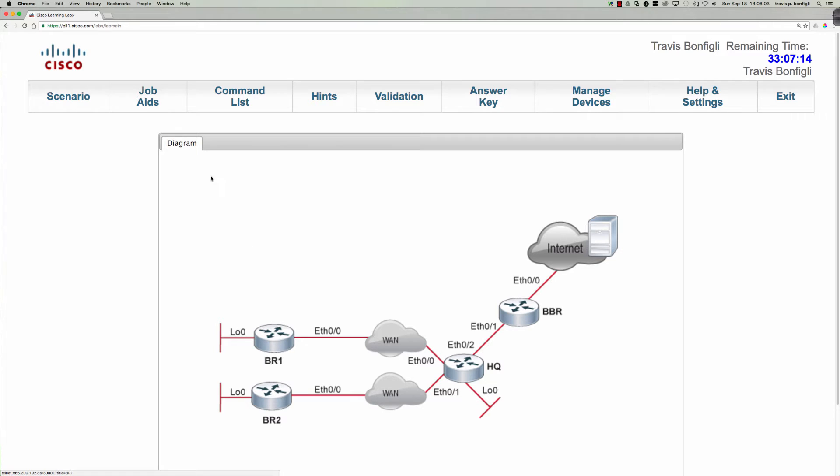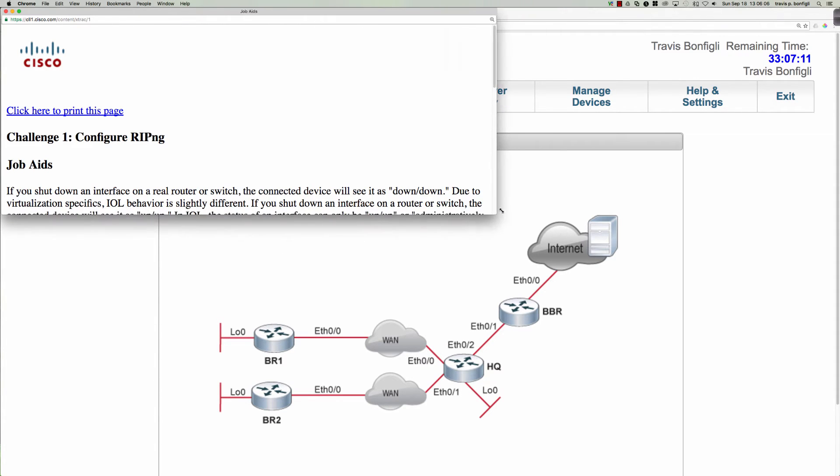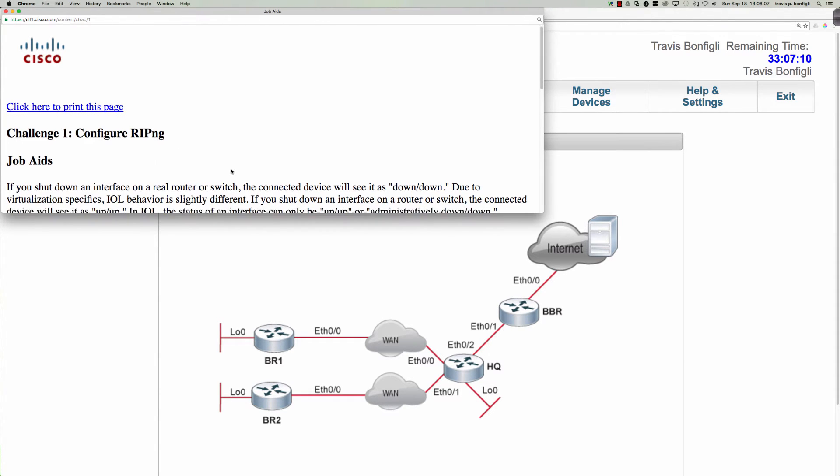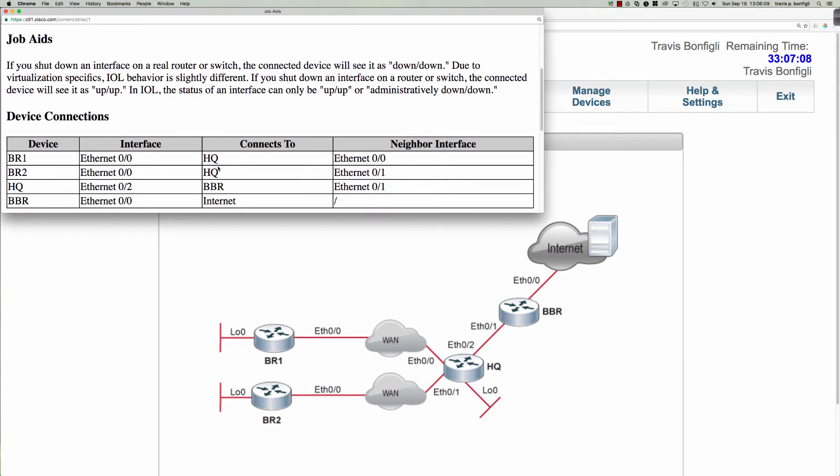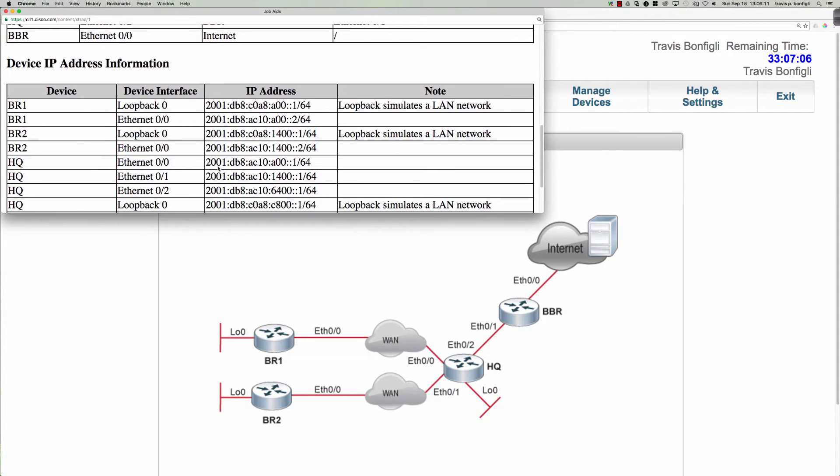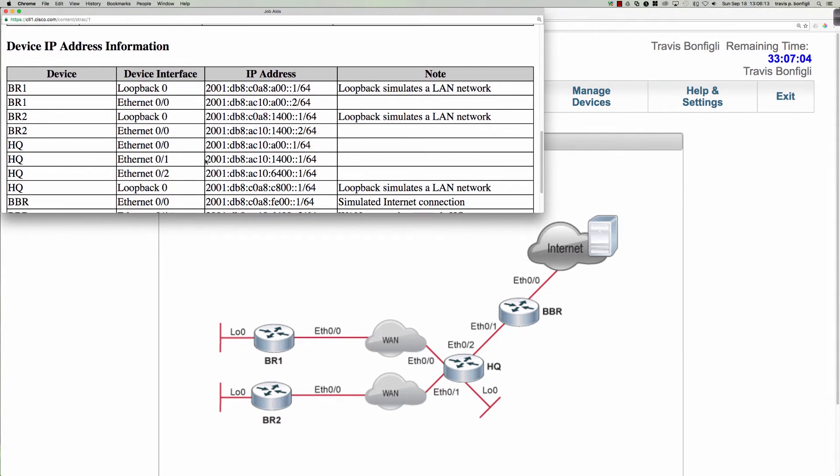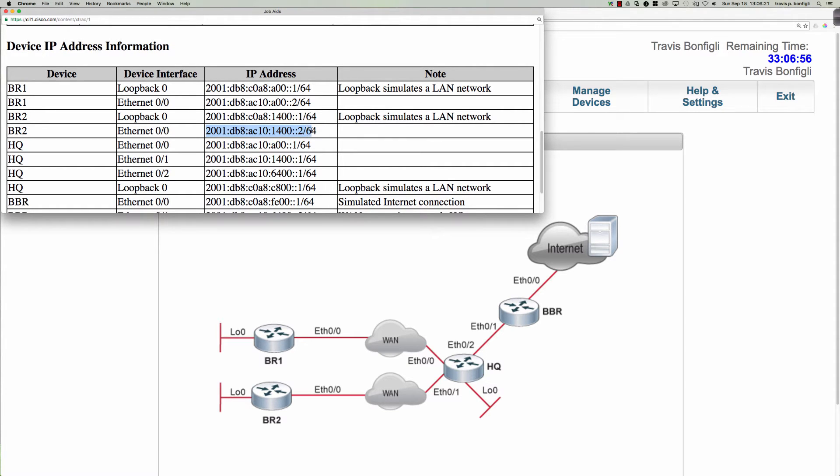Let's go ahead on the job aids in order for us to get the addressing that we're going to need. We can take a look at the IP addresses here for branch 2. So there's the loopback address. 2001db8ac101400 colon colon 2 is our ethernet zero zero.